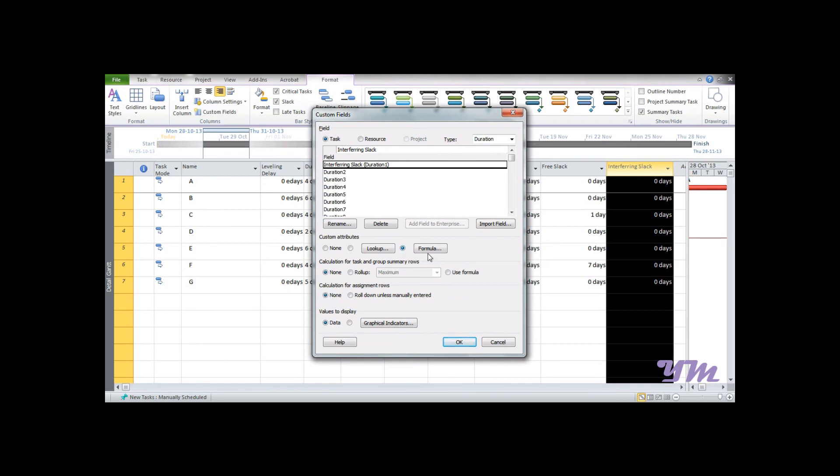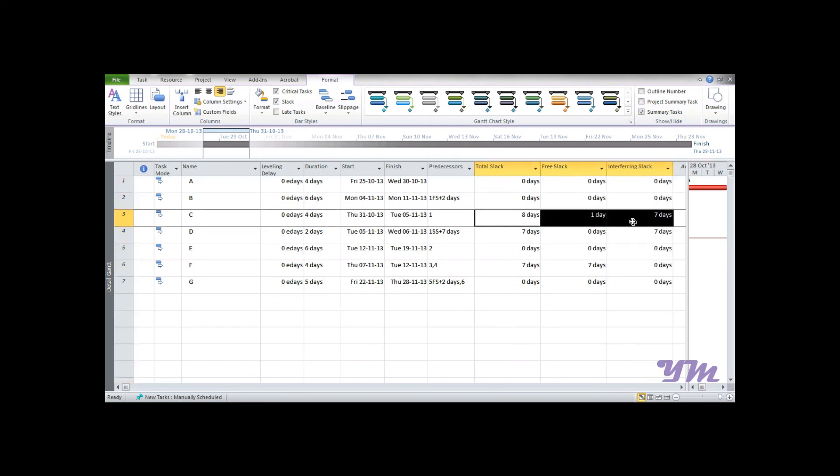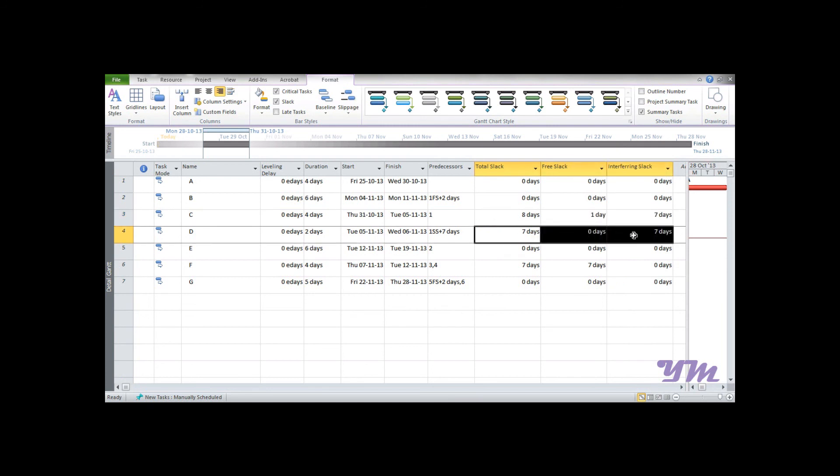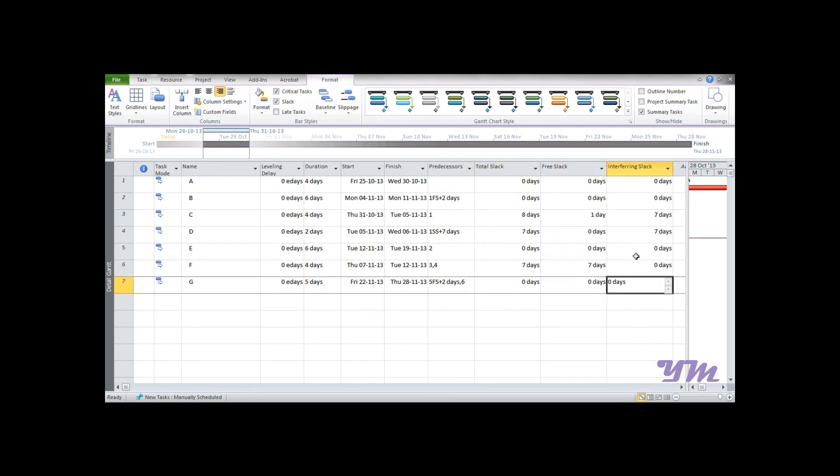OK, OK. Make sure that you have selected this bubble over here and you have entered the formula, and press OK. You can see it's done: 0 minus 0 is 0, 8 minus 1 is 7, 7 minus 0 is 7, 7 minus 7 is 0. This is how we can use the formulas.